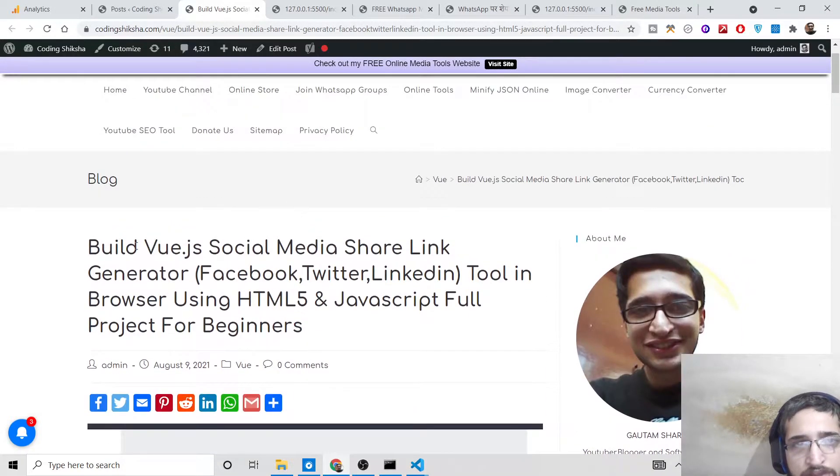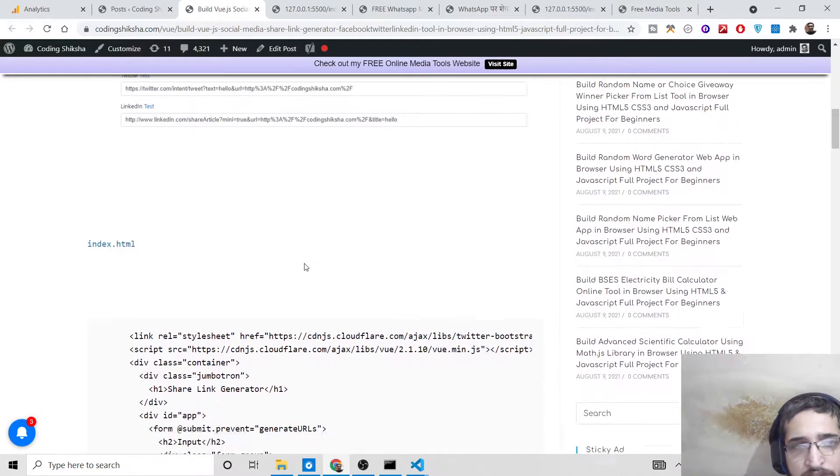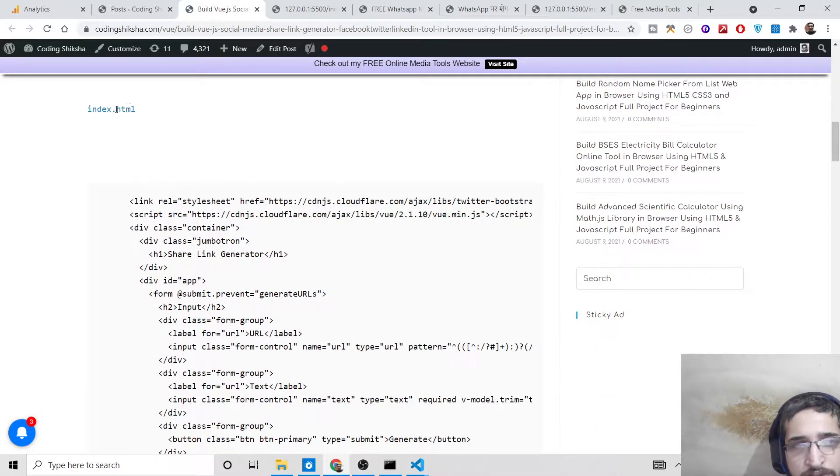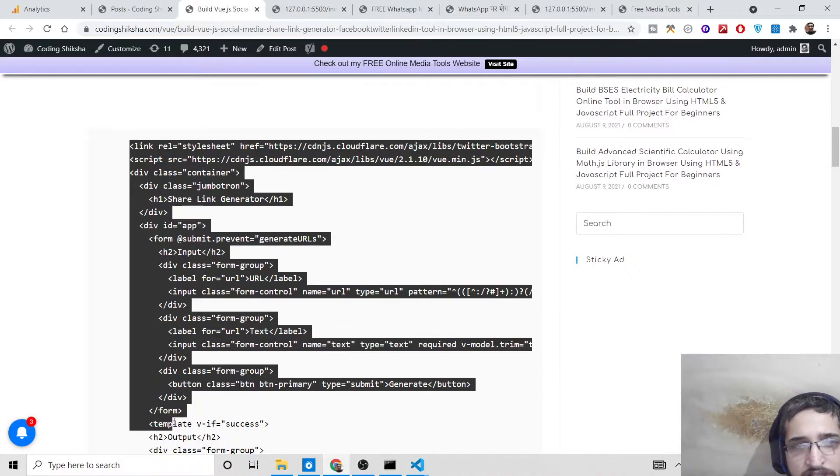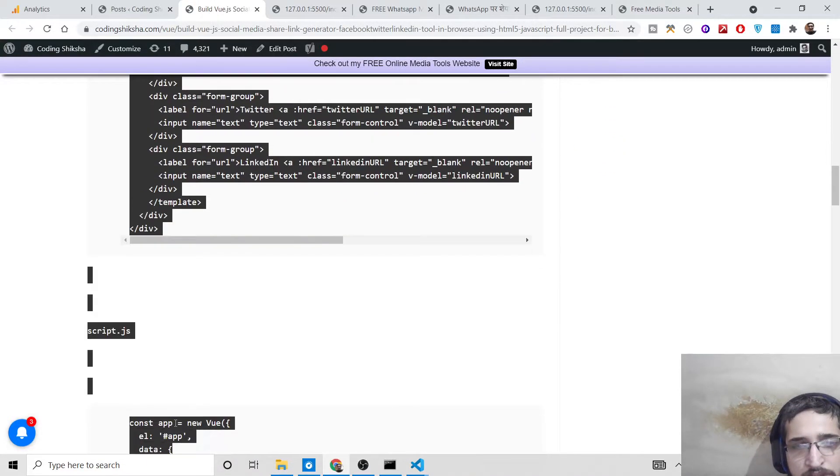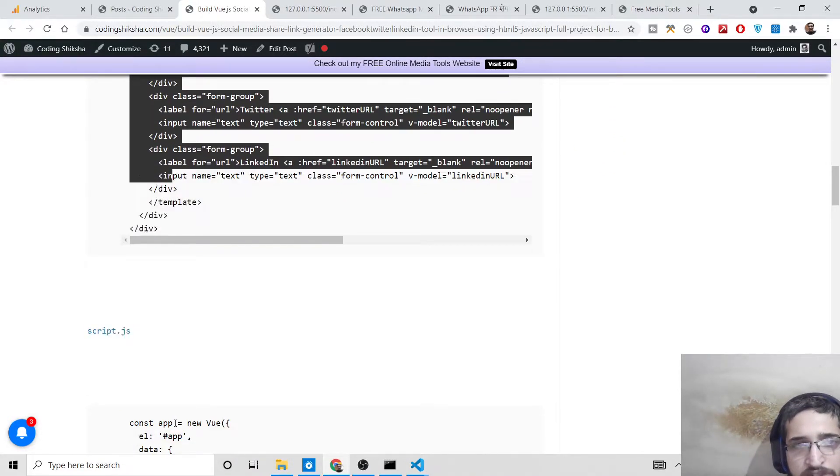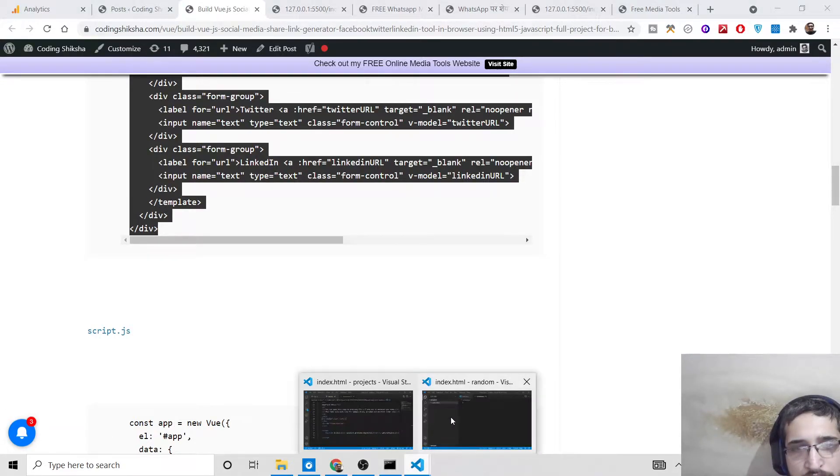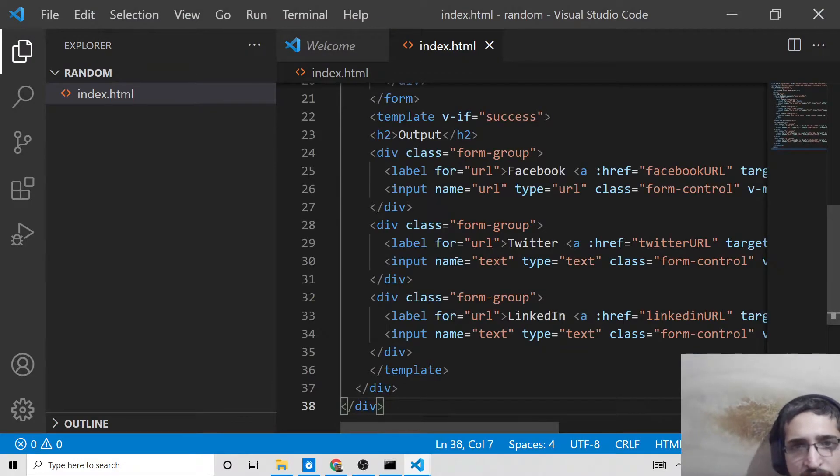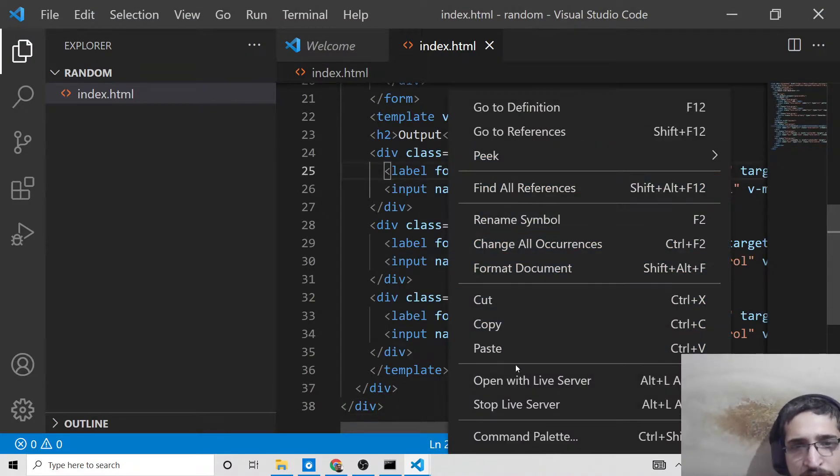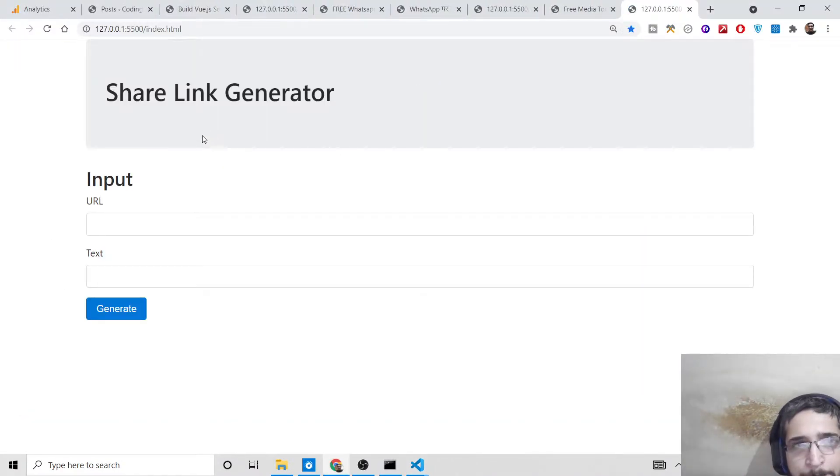Here you'll find all the source code. First, you need the index.html file - this is the bare-bone HTML code required. Simply copy and paste it. We're also using some Bootstrap. You can see the interface here: share link generator